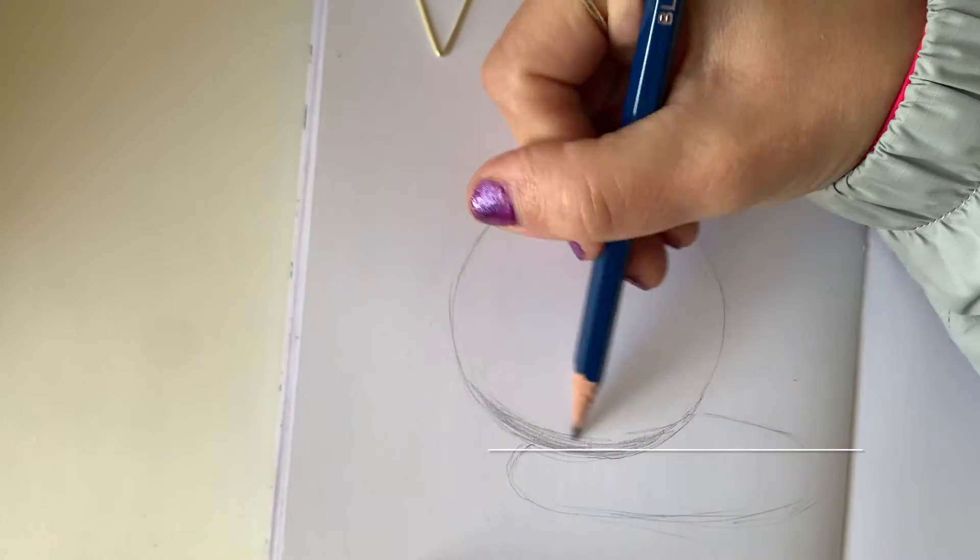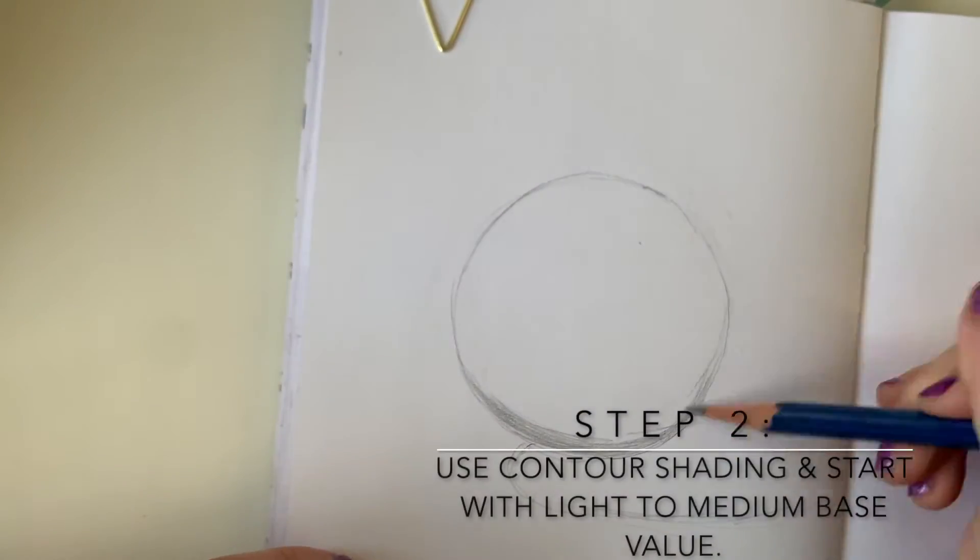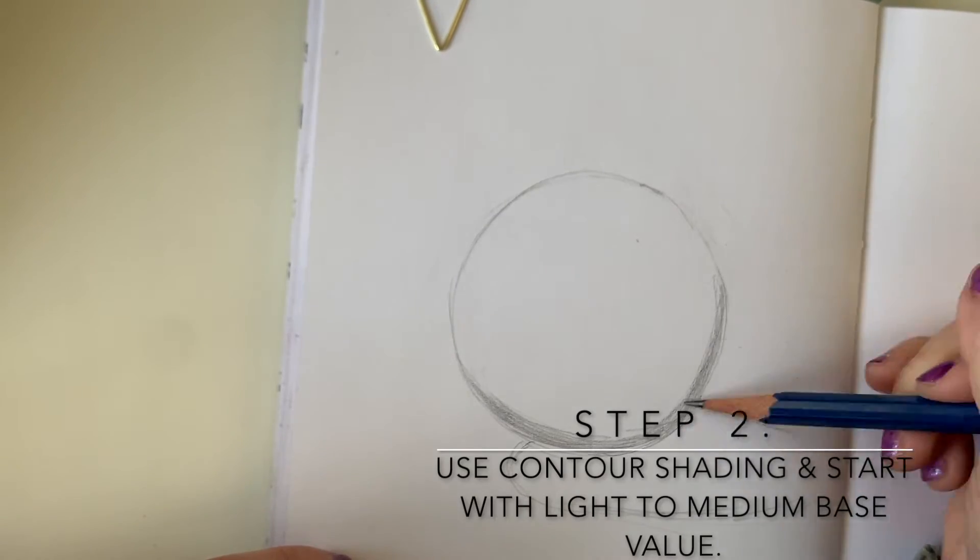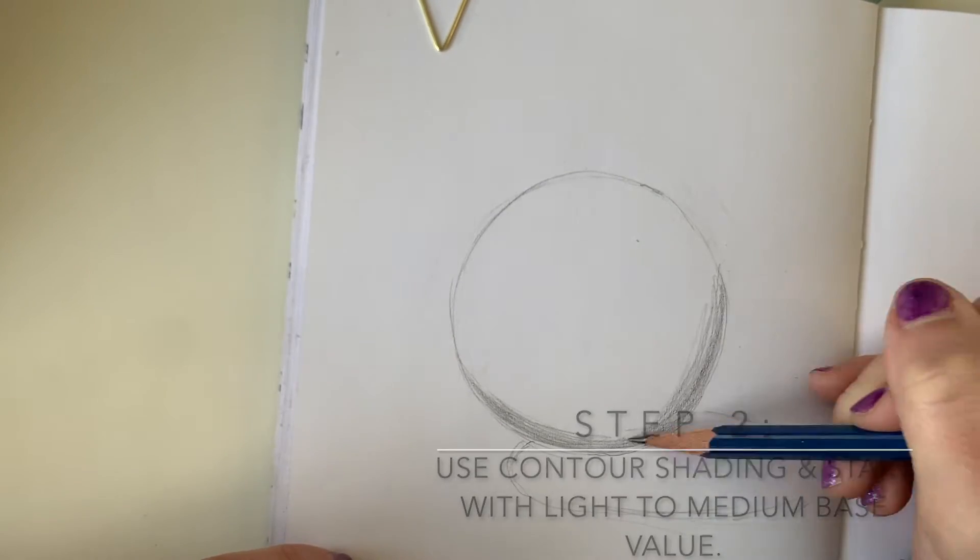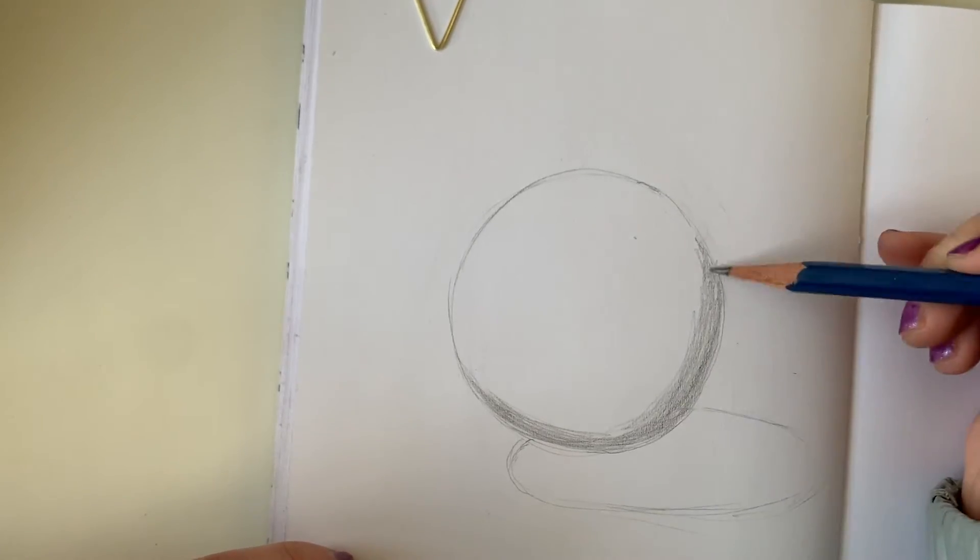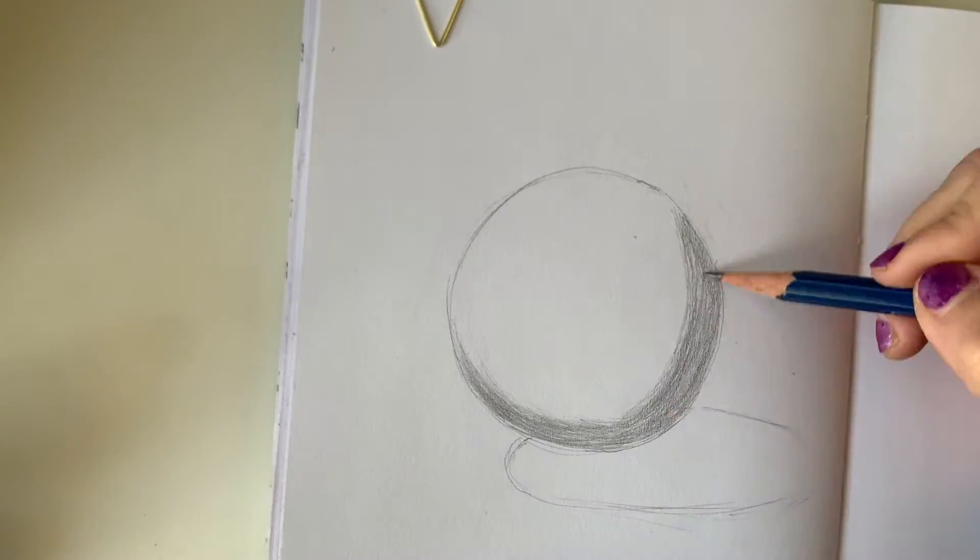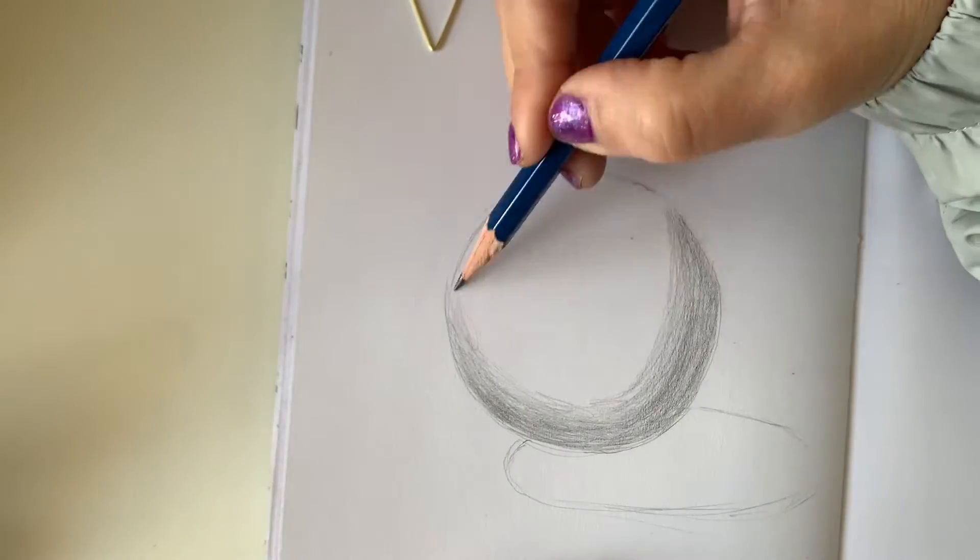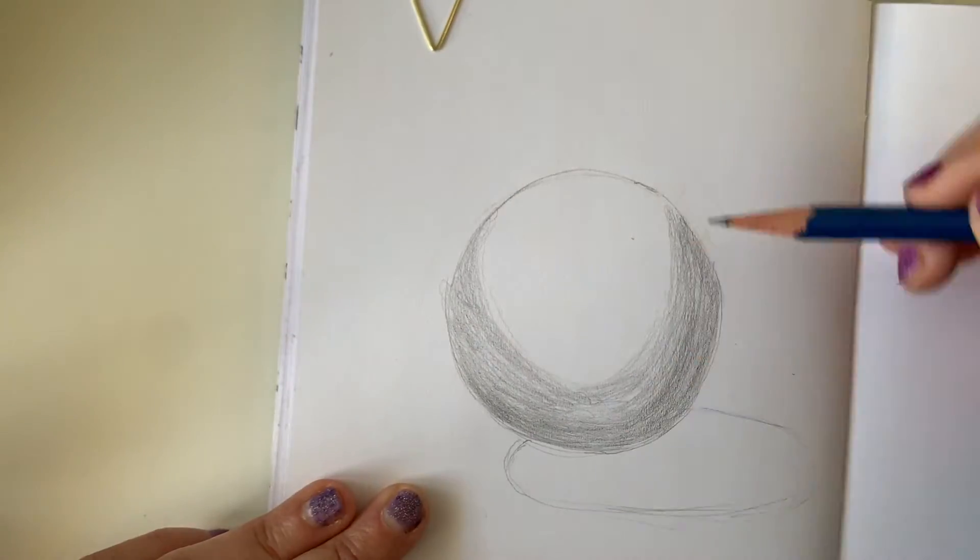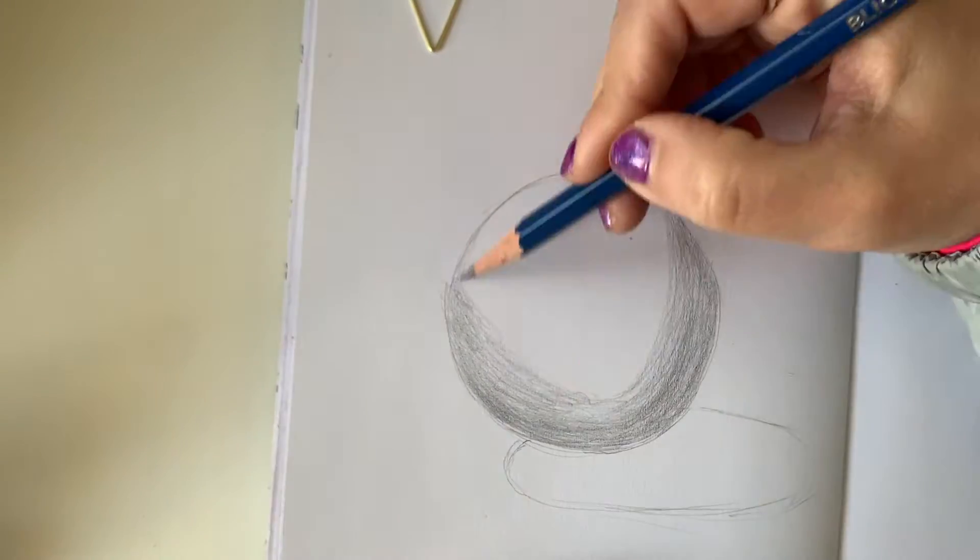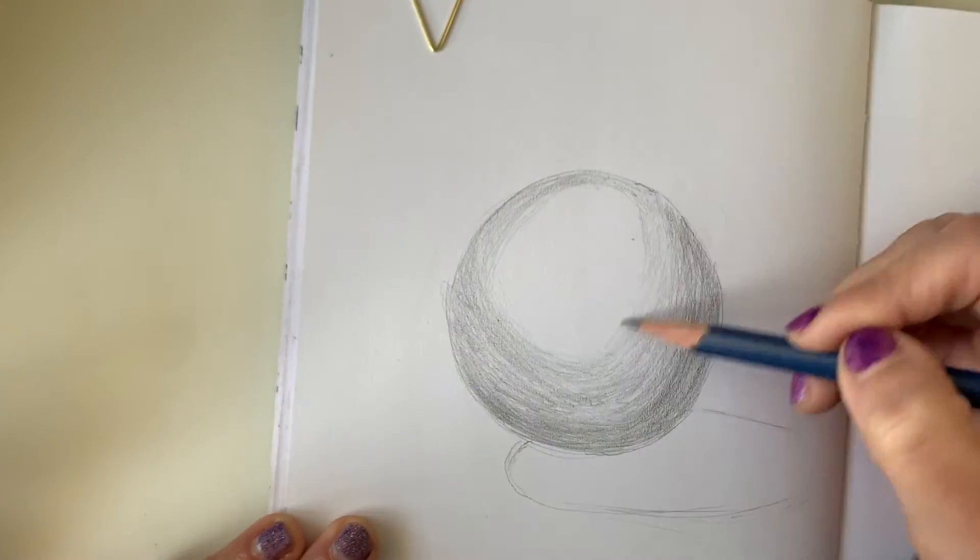The second step, start with a light to medium tone and value as a base and use contour shading. Contour shading means to shade in the direction of the form. This method will help to give a 3D appearance. Furthermore, the value will wrap around and hug the form.